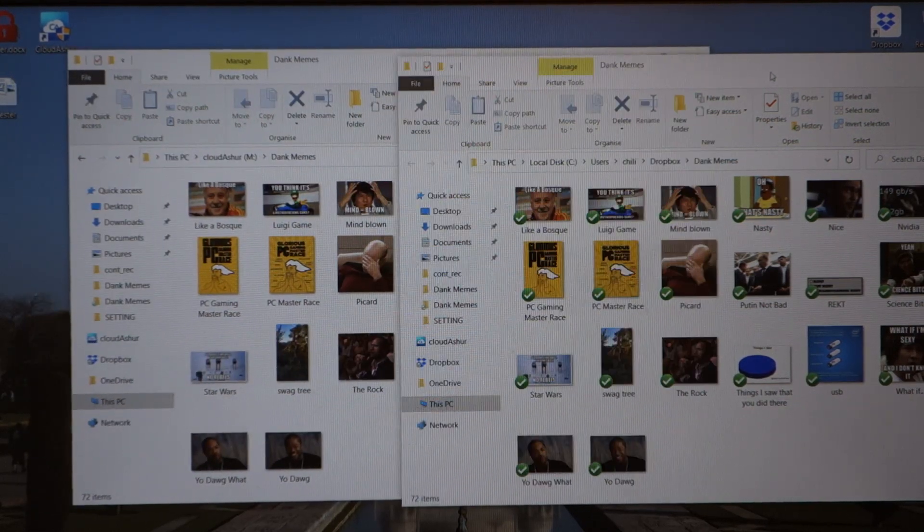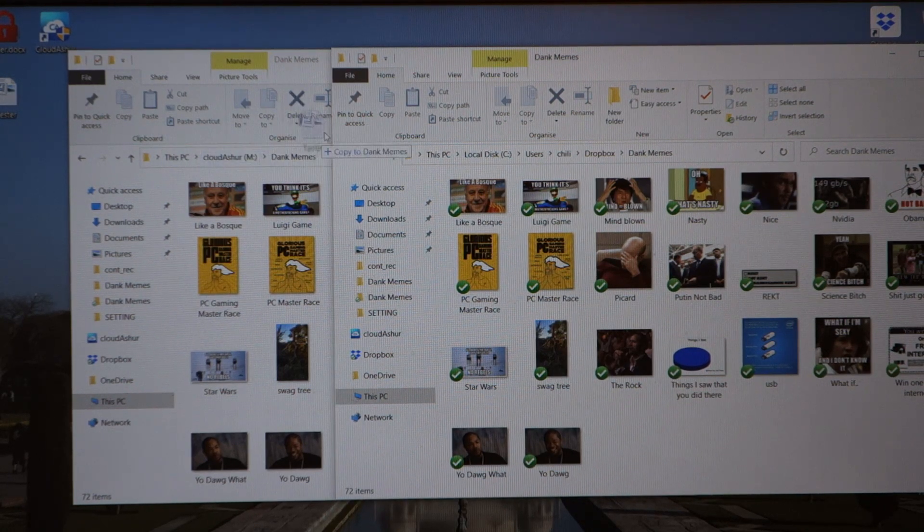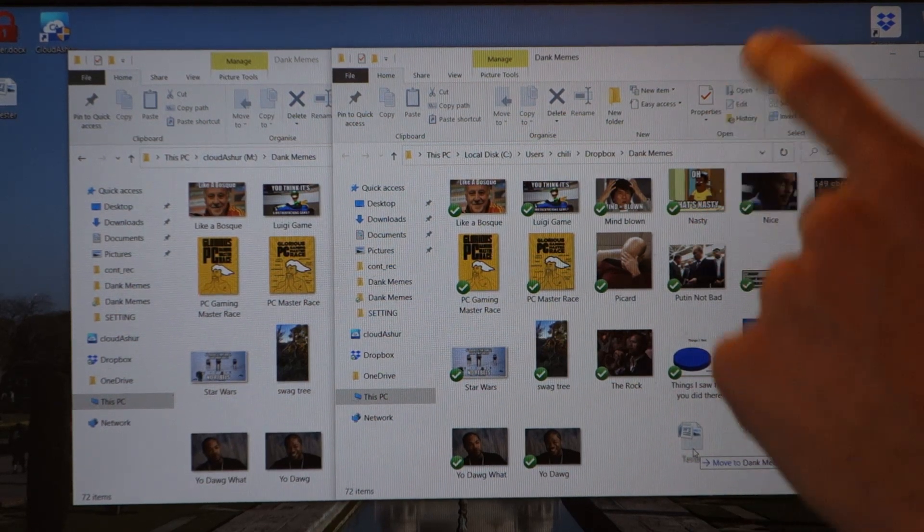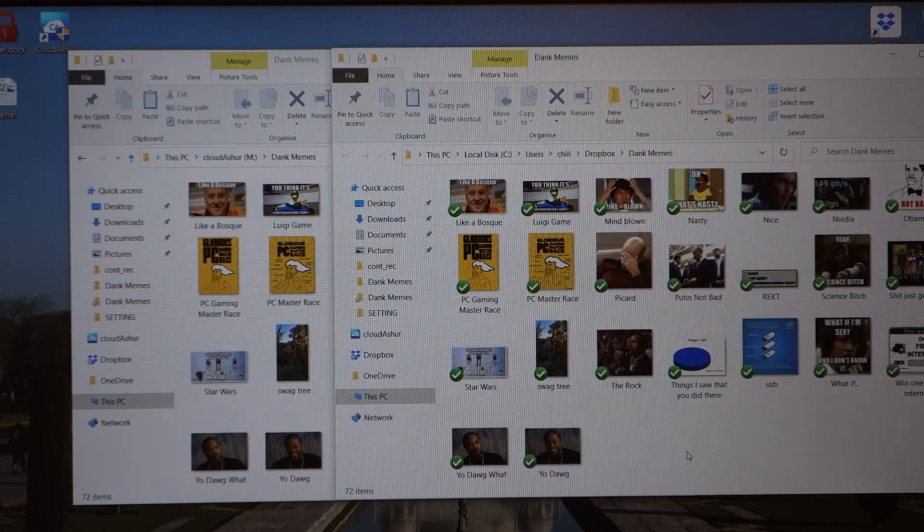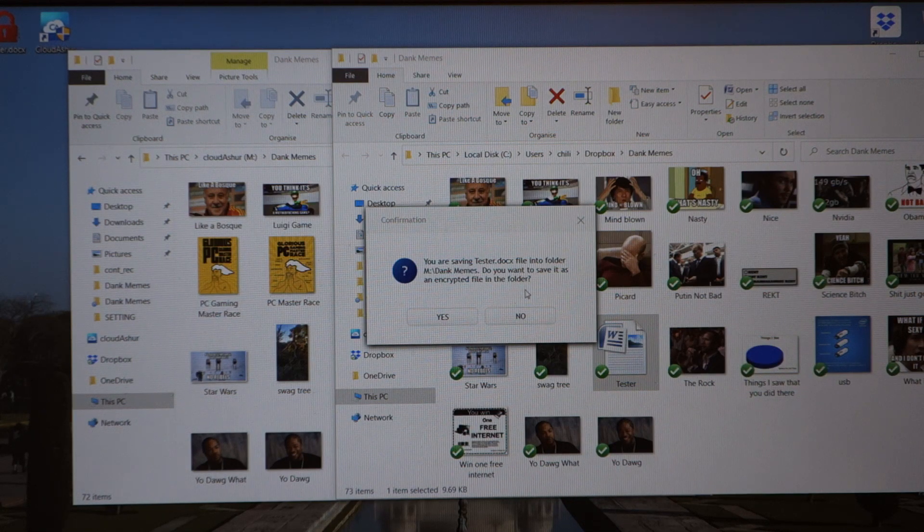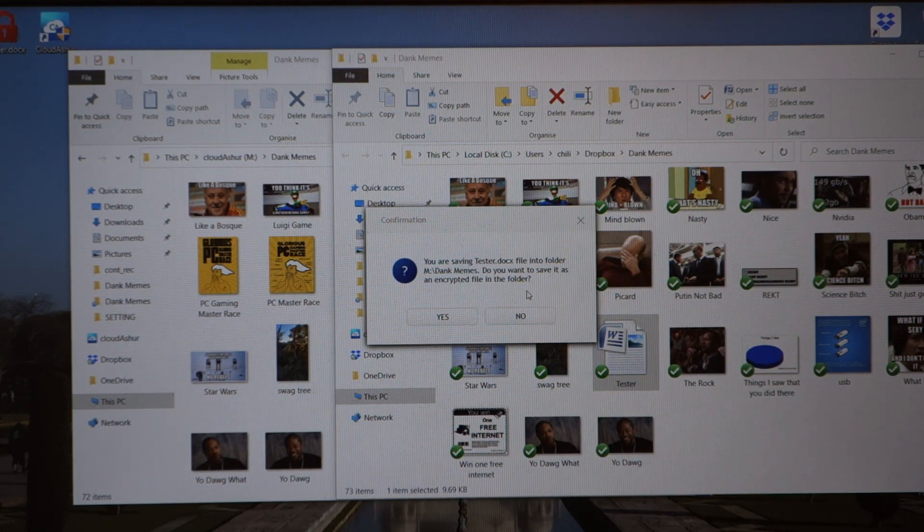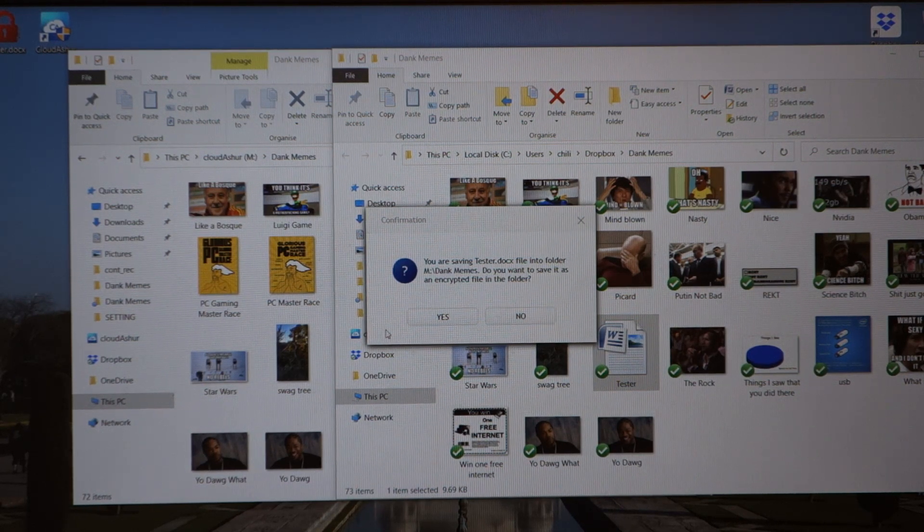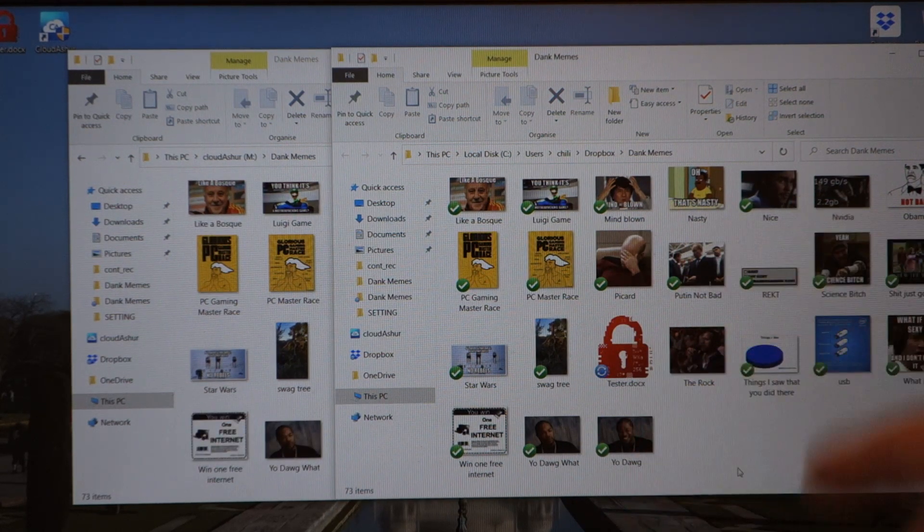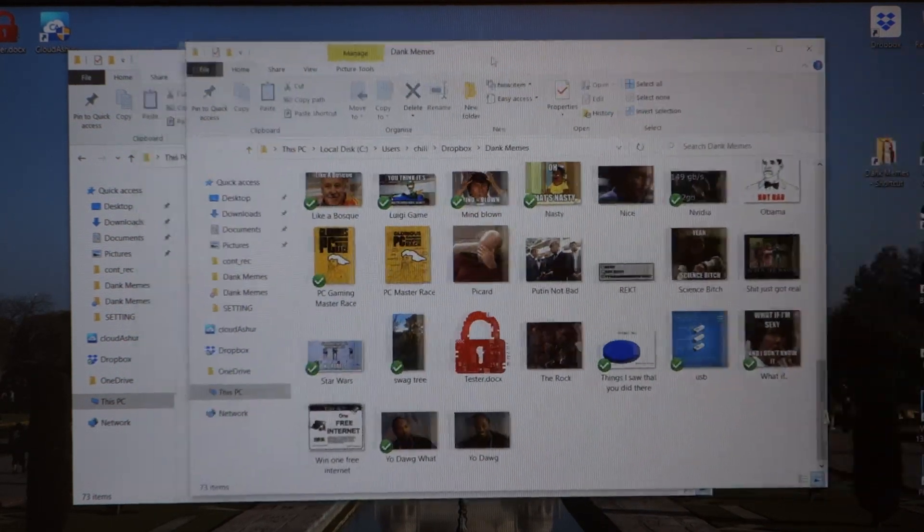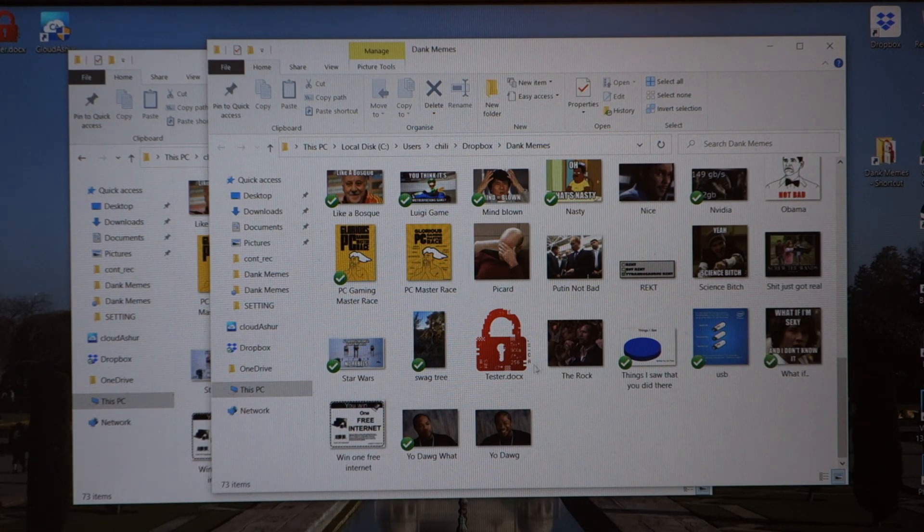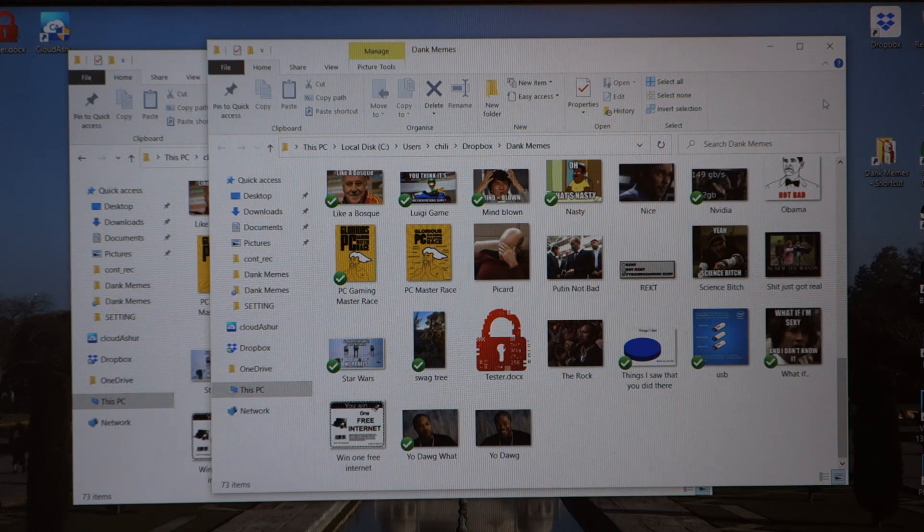Now, the reason I want to mention this is because now what I'm going to do is I have a Word document, a Word document over here, and I'm going to literally drag and drop it into my dank memes folder on my Dropbox folder. Okay, very important, on my Dropbox folder. Drop it, and when I drop it, you can see it synchronized, and then we get a notification. You are saving this tester.docx file. Do you want to save it as an encrypted file in the folder? If I were to press yes, what you'll see is that folder, or that file, sorry, gets transformed into a locked icon. Now, that is in my Dropbox. You can see that in my Dropbox, it is literally a file, and it's just hidden in terms of that. We get the name and the type of file, but that's about it. We can't access it.